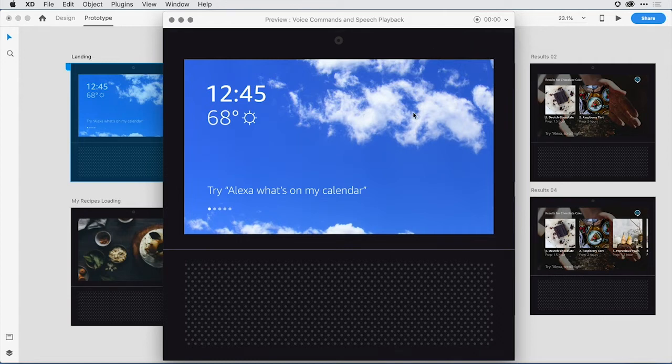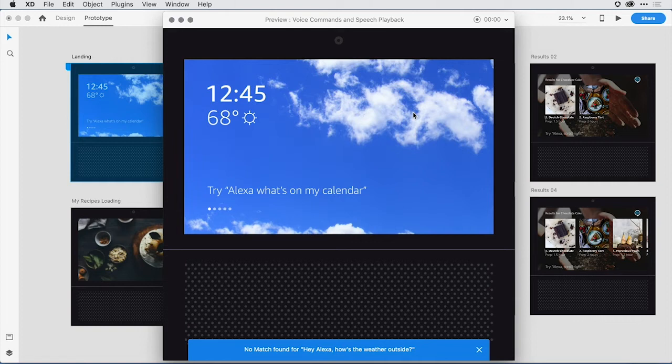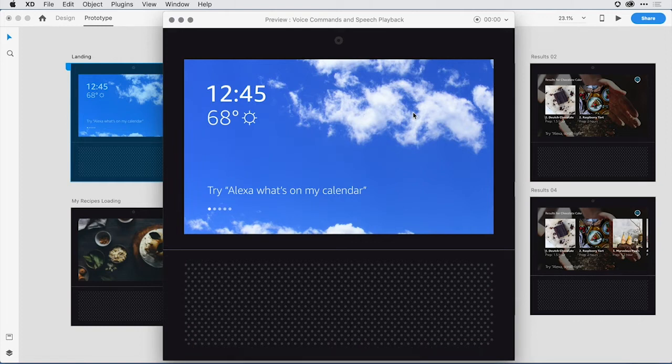Hey Alexa, how's the weather outside? Notice I get a message here towards the bottom letting me know that there's not a match for my voice command and actually playing it back visually so that I can understand what that voice recognition engine is hearing.